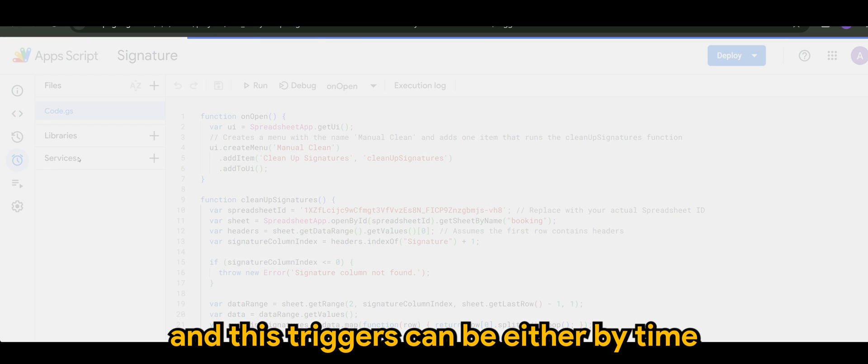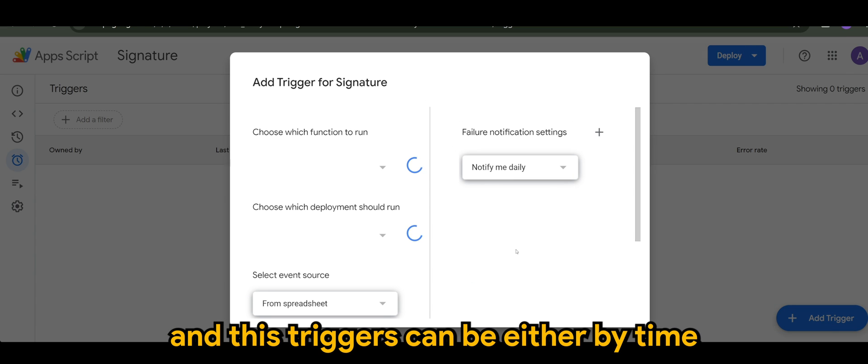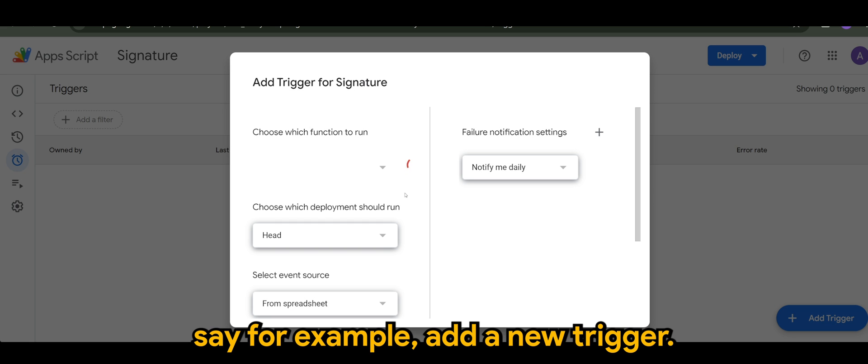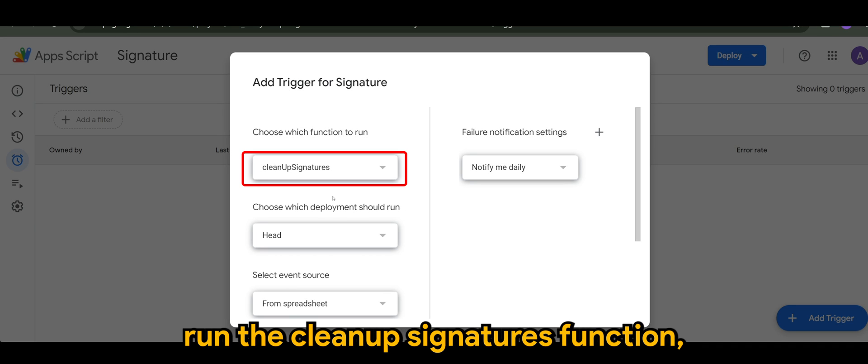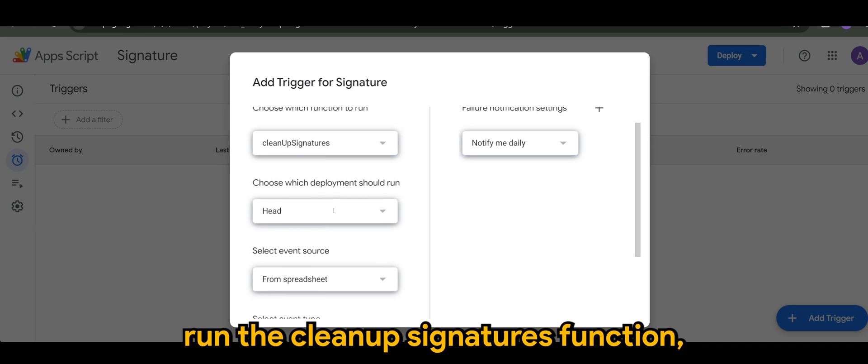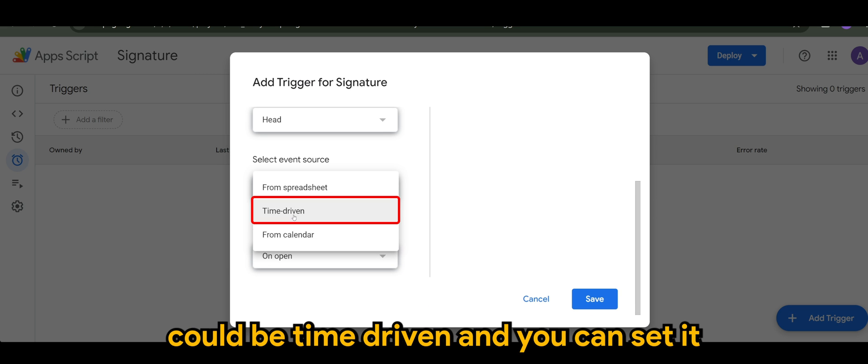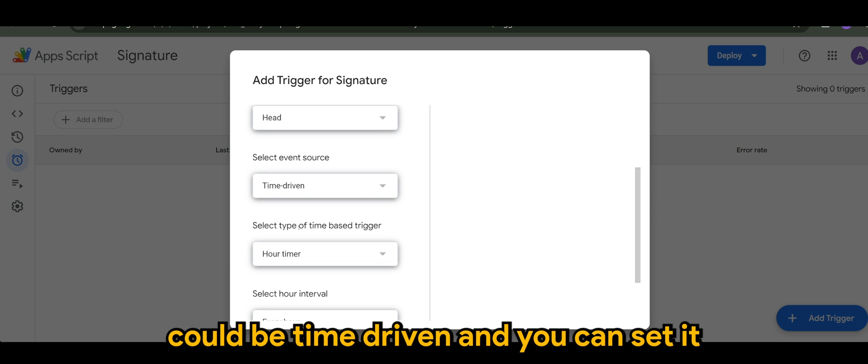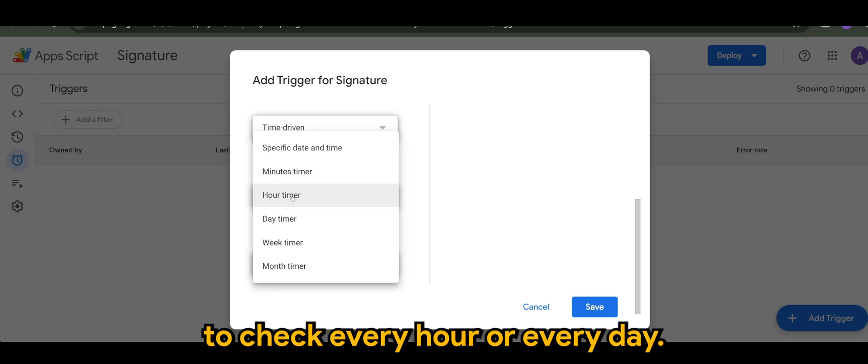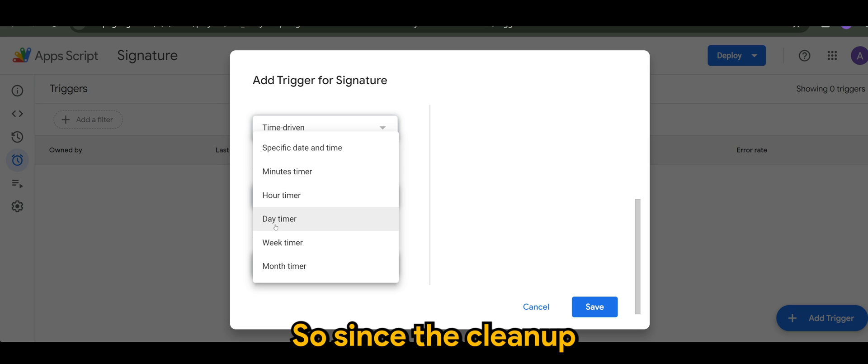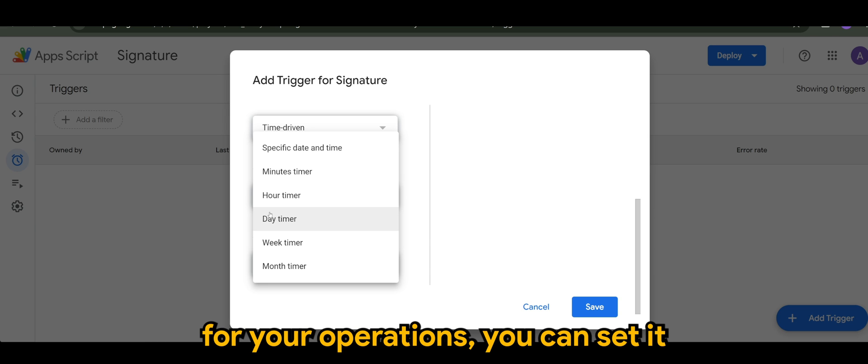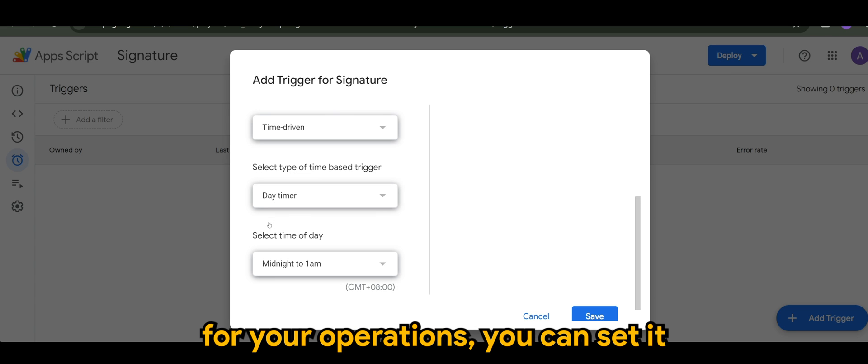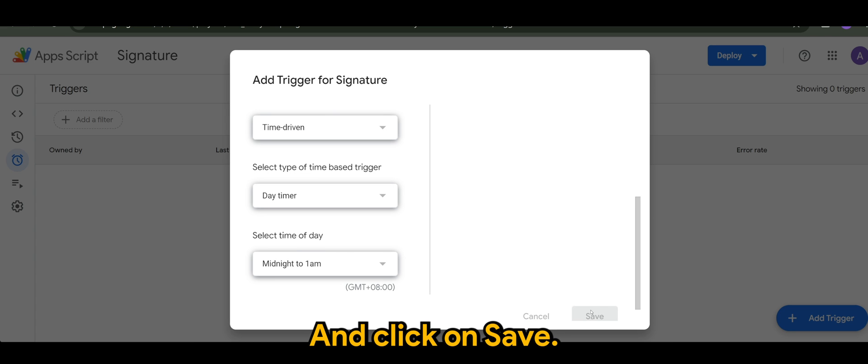And these triggers can be either by time, say for example, add a new trigger. So let's say we want to run the cleanup signatures function. And of course, the event source could be time driven. And you can set it to check every hour or every day. So since the cleanup is not really essential for your operations, you can set it every day. And click on save.